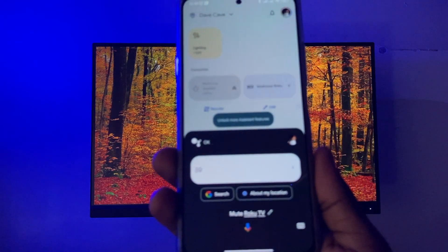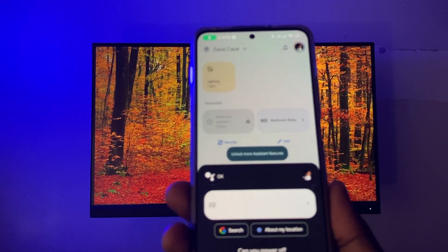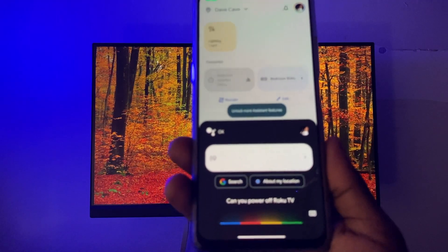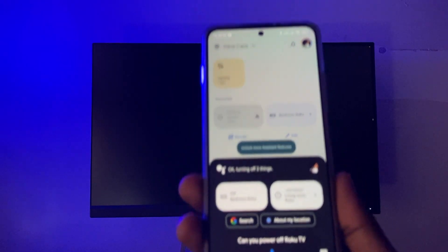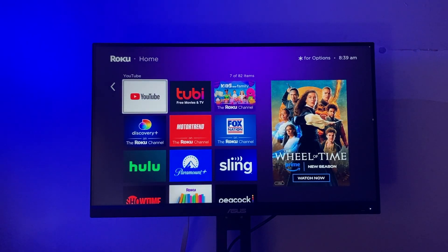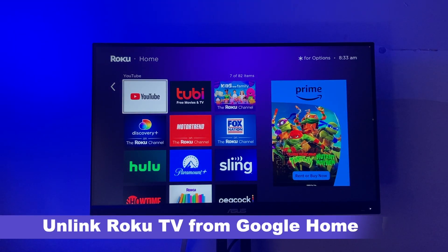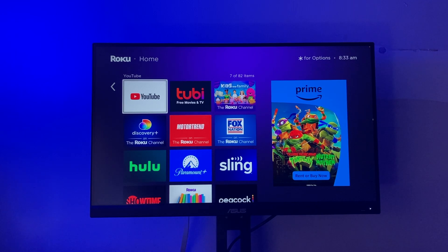This is really limited to Roku TVs — it may not work with Roku Streaming Sticks depending on your setup. For example, my setup is a Roku Streaming Stick connected to an Asus monitor, so some commands don't work. But if you're on a Roku TV, all these commands are going to work.